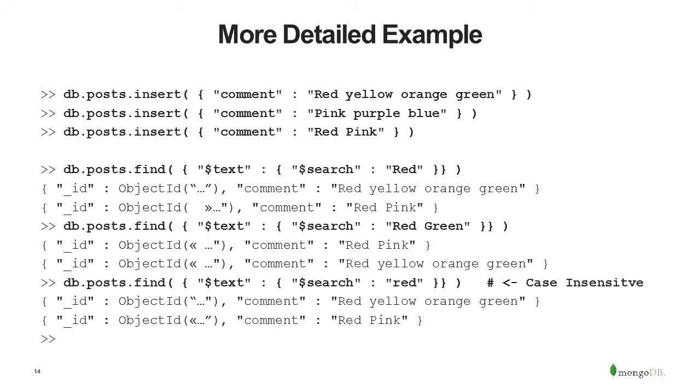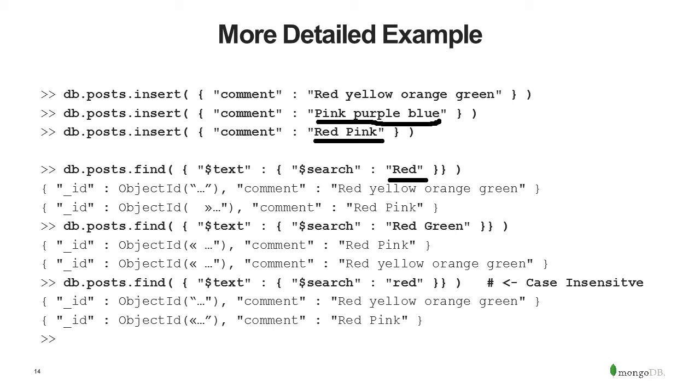Let's do a more detailed example. I'm going to insert some comments, and I'm going to use just color names. So I can say db.posts.insert comment red, yellow, orange, green, then pink, purple, blue, and then red, pink. Now I can do db.posts.search red, and that's going to return two objects. Red, yellow, orange, green, and red, pink. And then I can do db.posts.search red, green, and it's only going to return the first document and the second document. Because notice it's matching red and green in any document. So it returns red, pink, and red, yellow, orange, green. I'm also going to search lowercase red. And this is what we'll discover is, by default, text searches are case insensitive. You can set a variable dollar case insensitive to be false, and that will force them to be case sensitive in terms of searching. So in that case, when I search for lowercase red, I wouldn't get any of these documents turning up.